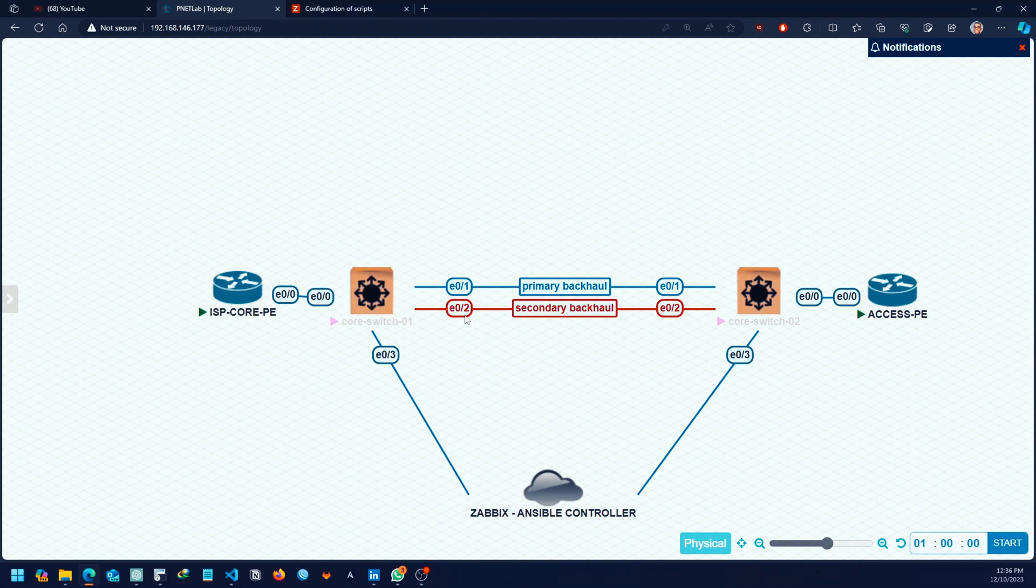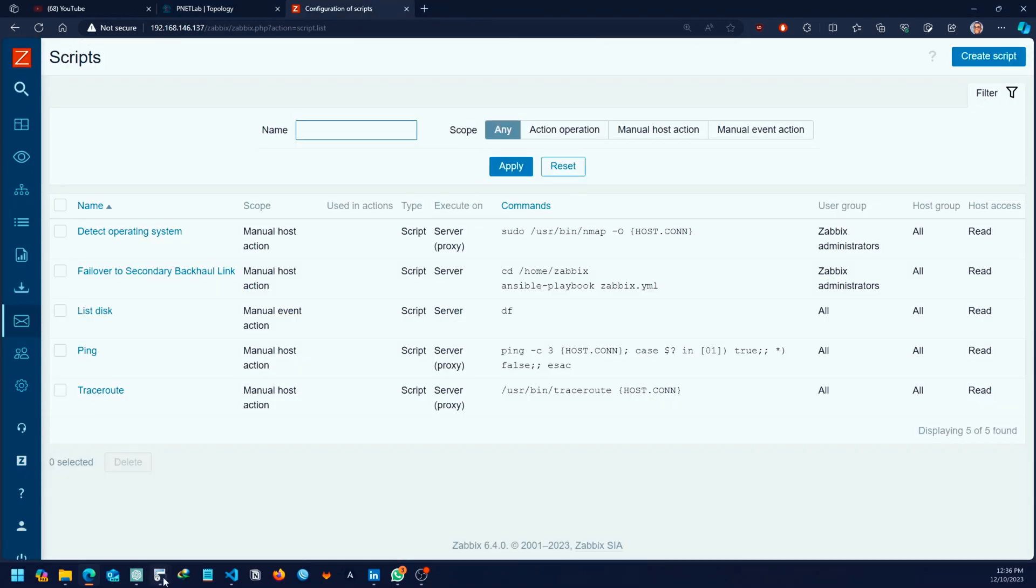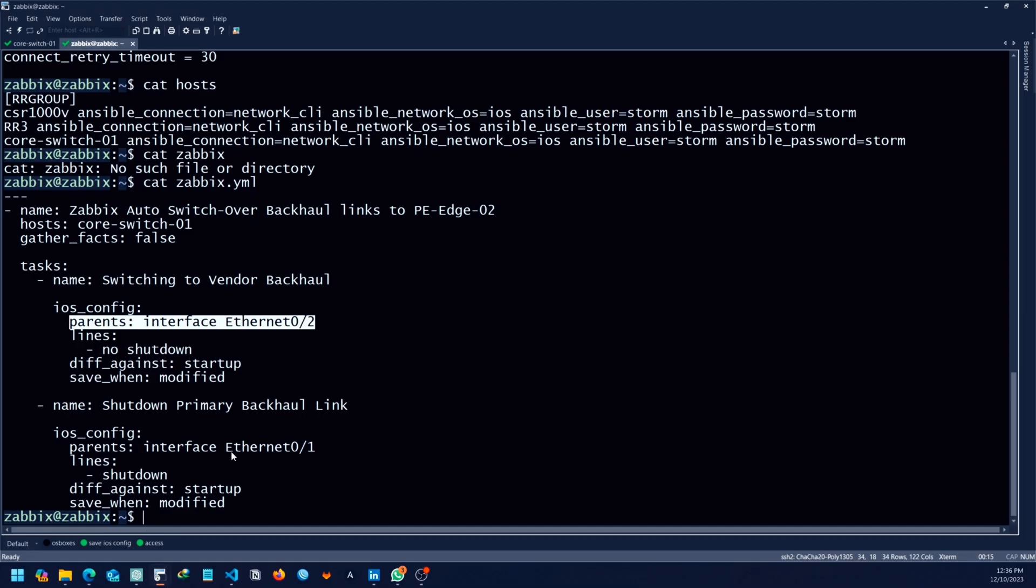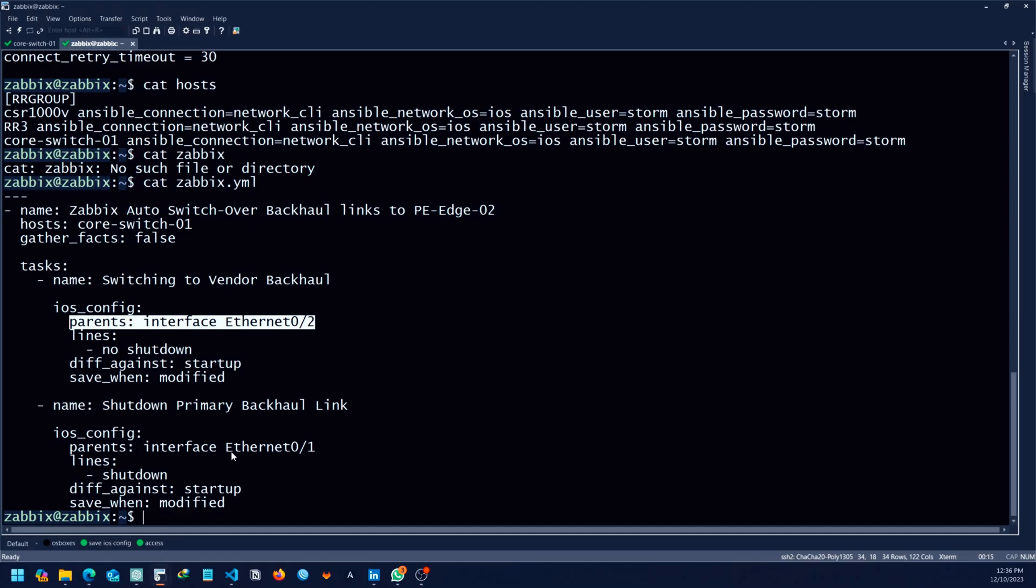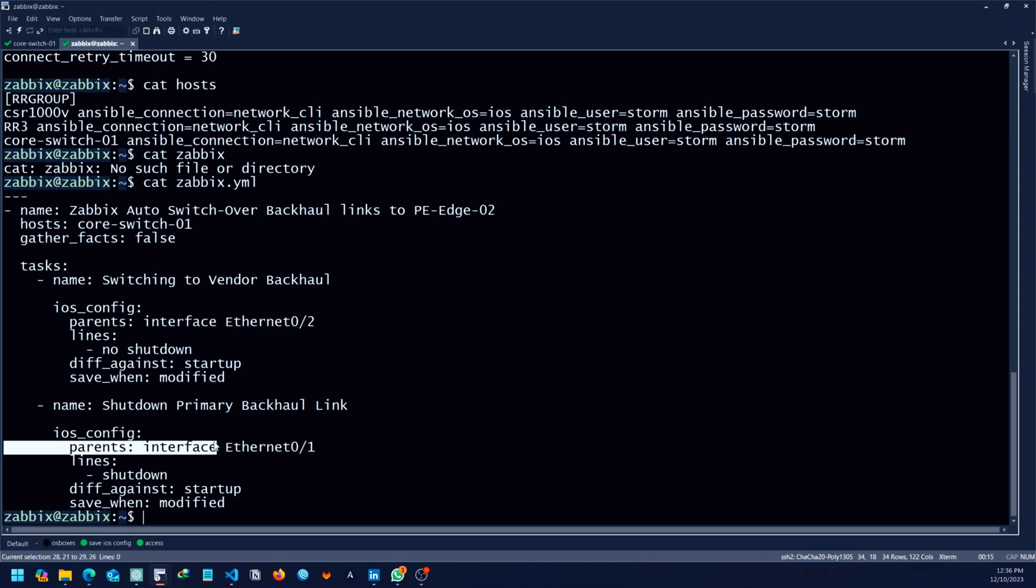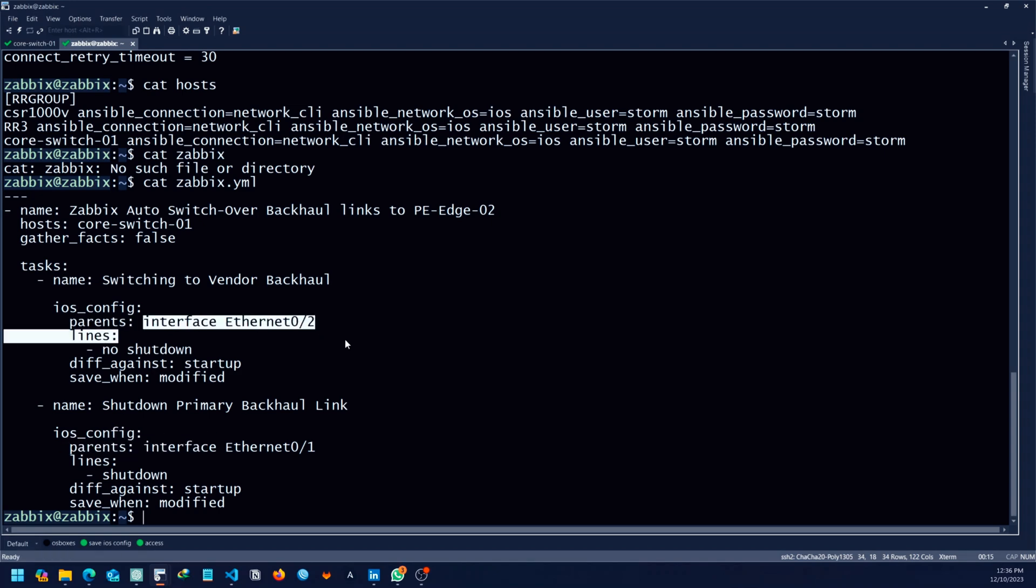I figured it out that why don't I create something like a simple Ansible playbook which will go into the interface in scenarios where the primary link goes down. When the primary link goes down, then we just shut the interface of the primary link and then we enable the backup link.